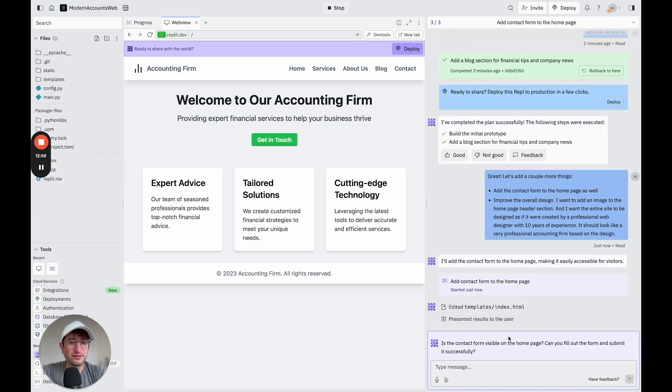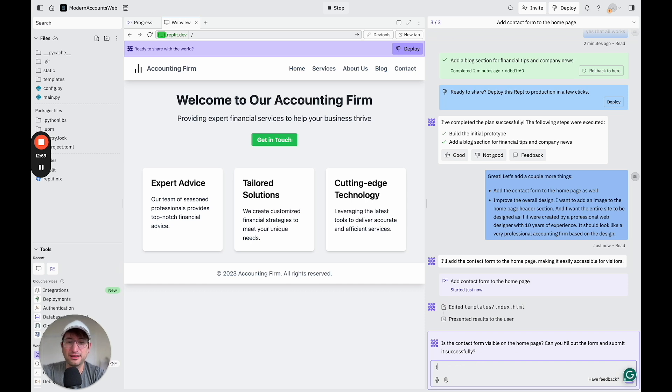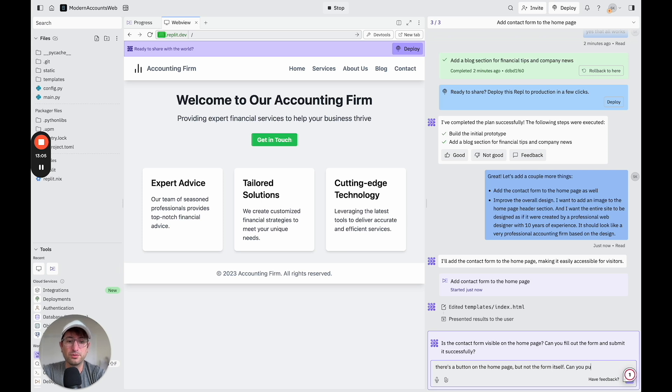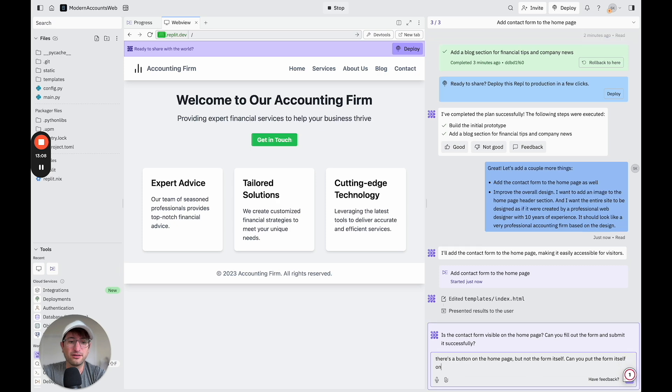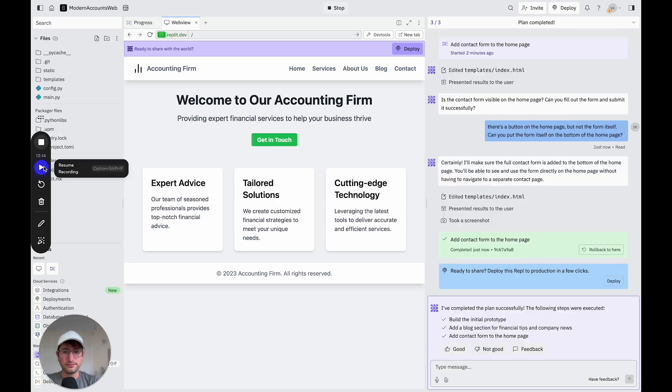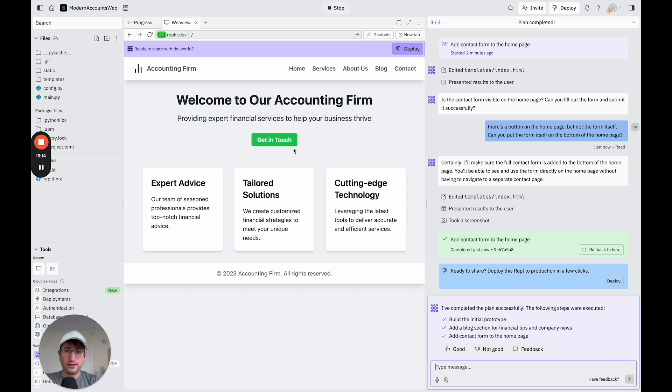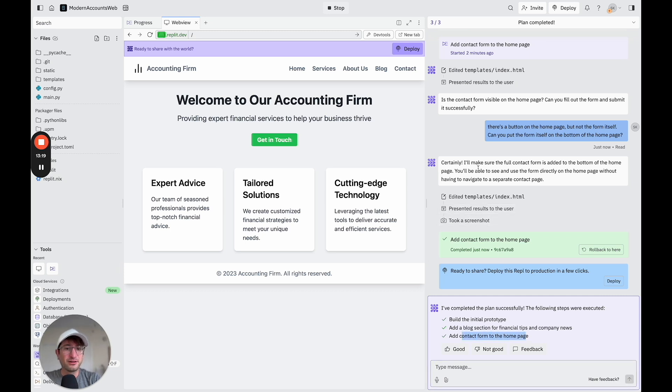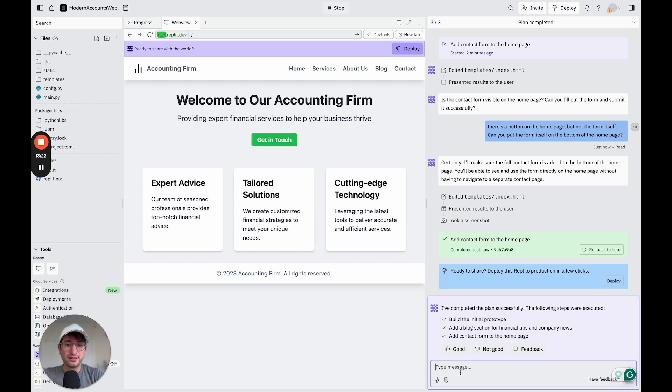Okay, so it's asking if it was visible on the homepage. And I'm going to say there's a button on the homepage, but not the form itself. Can you put the form itself on the bottom of the homepage? Okay. Okay, so it said it added a contact form to the homepage, but it didn't. So let me tell it to do that one more time.